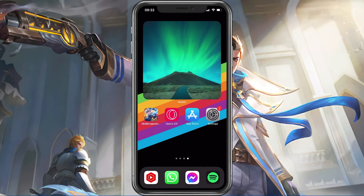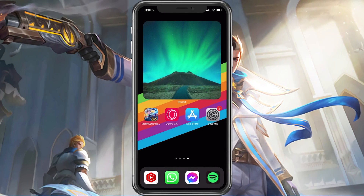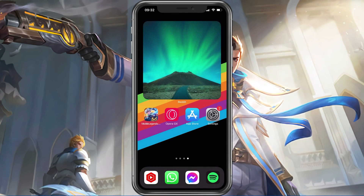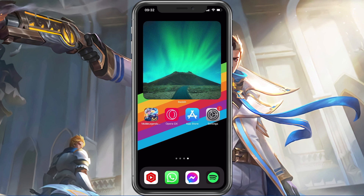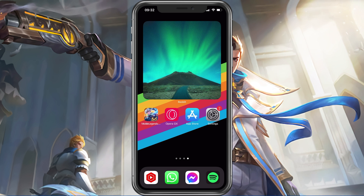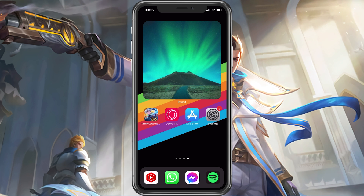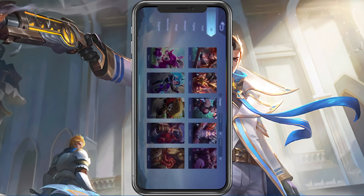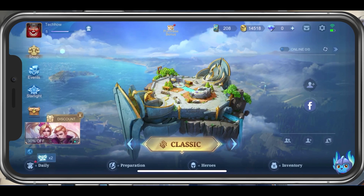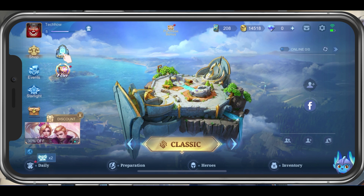What's up guys, in this tutorial I will show you how to prevent Mobile Legends from being stuck in the loading screen on your iOS or Android device. This should be quite an easy tutorial. For more information, click on the first link in the description below.